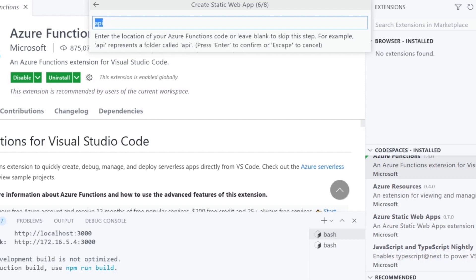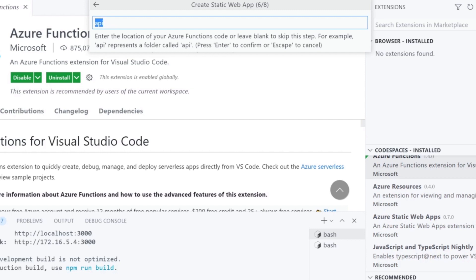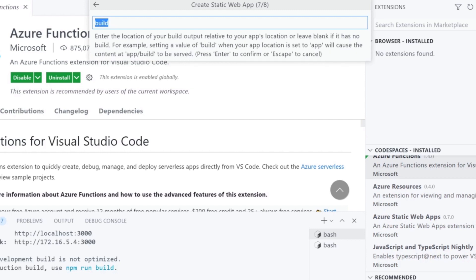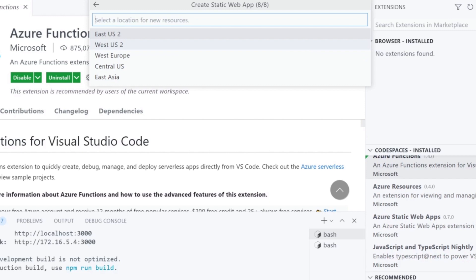Enter a location for function app, which is the API folder. Finally, the location is the closest location to you. I'm going to choose West US 2 because I'm in San Francisco.